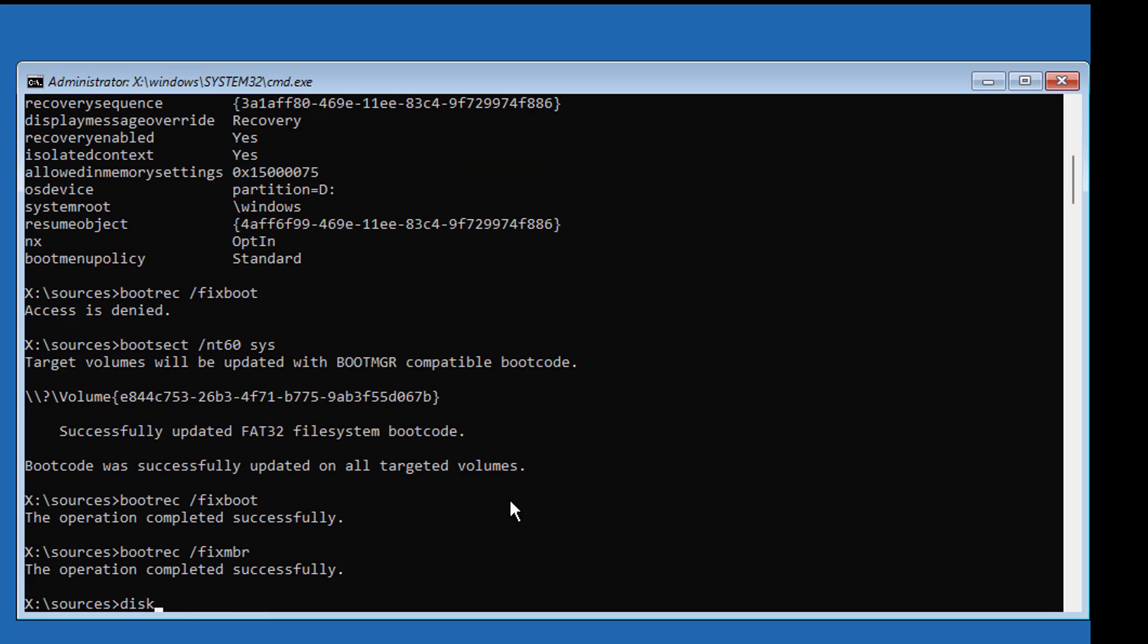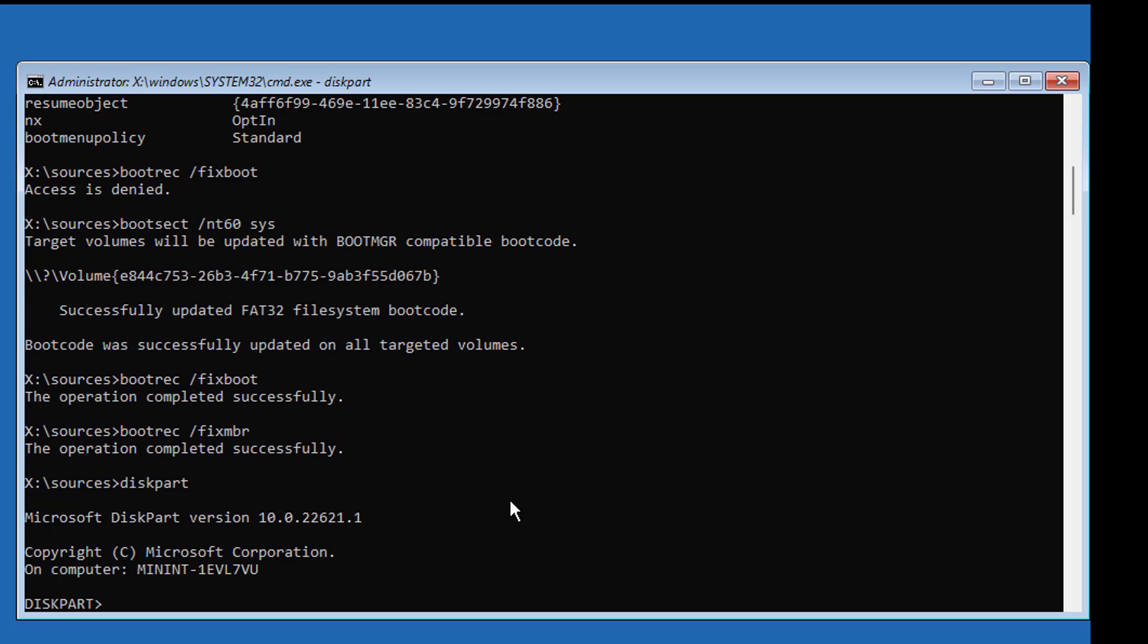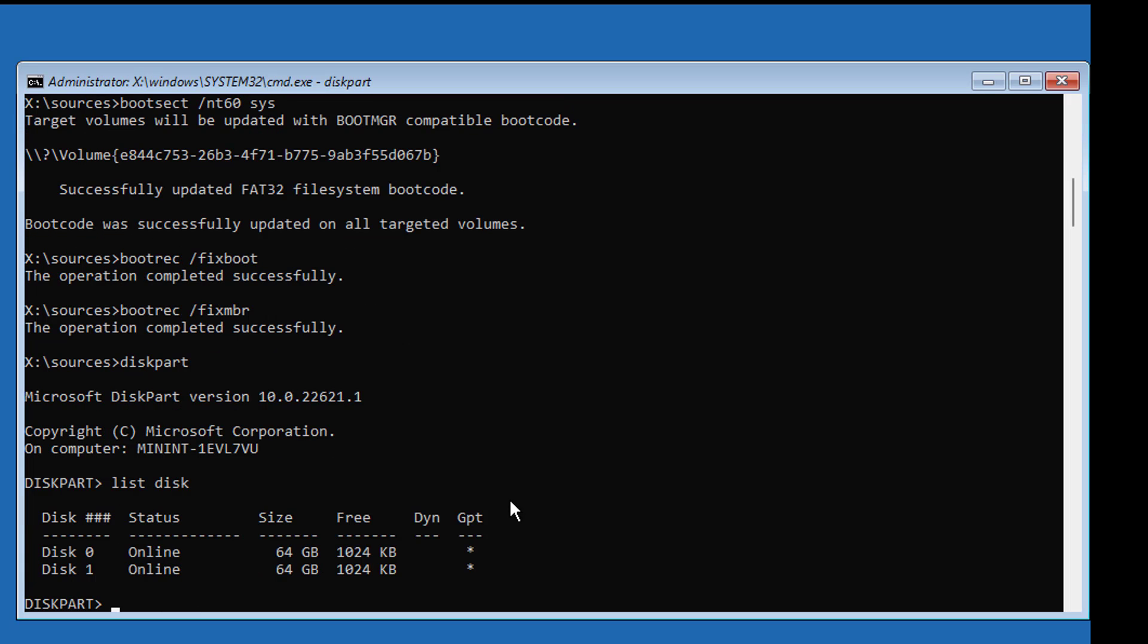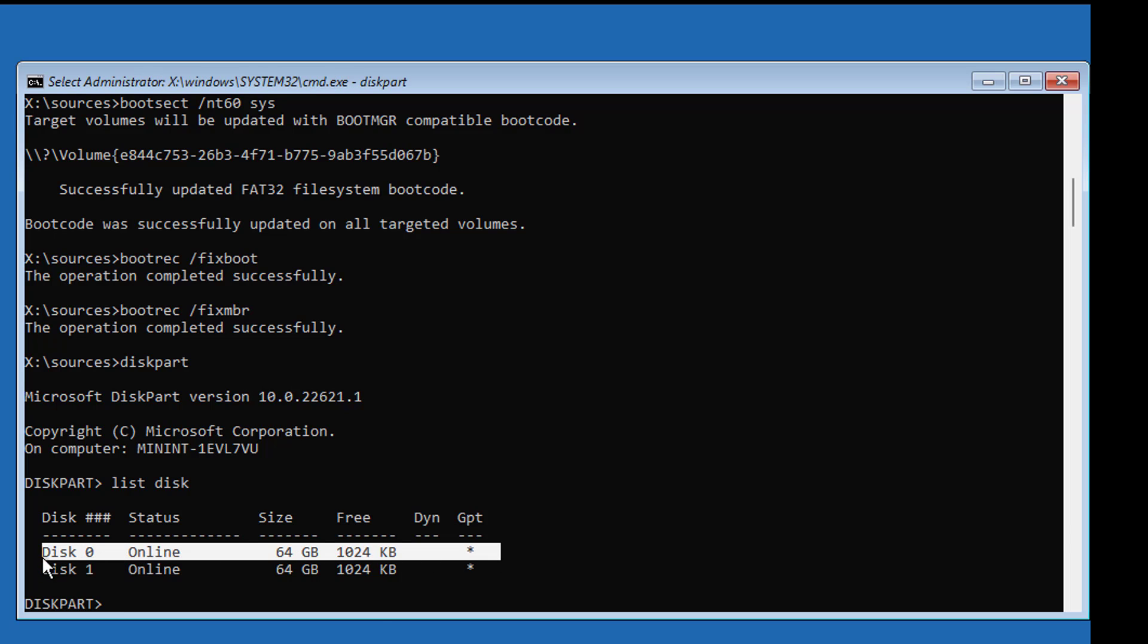Type diskpart. Type list disk. Star under GPT indicates the system partition type is GPT or UEFI.